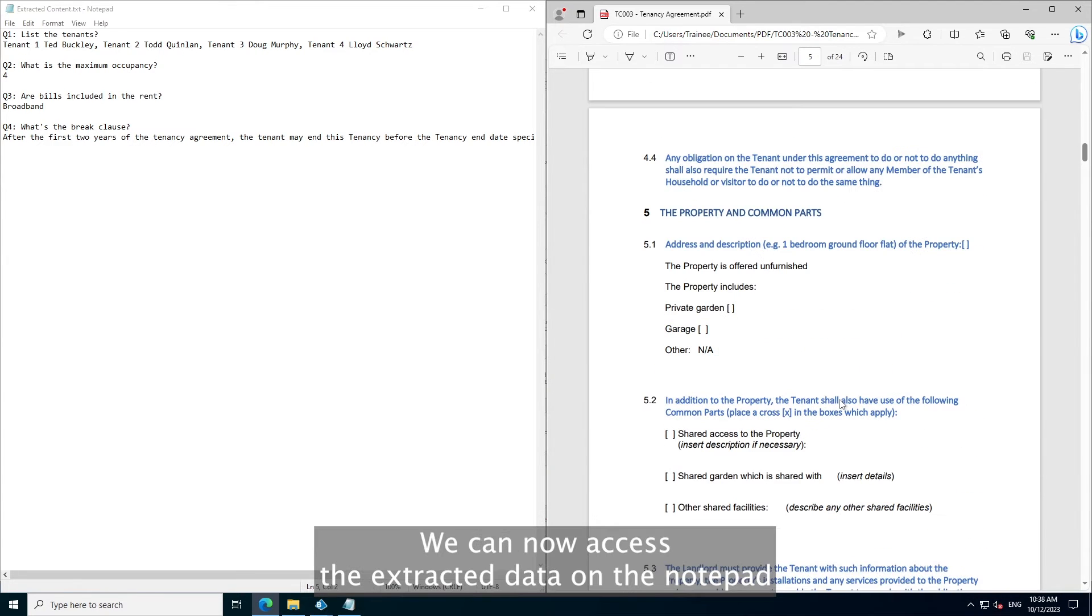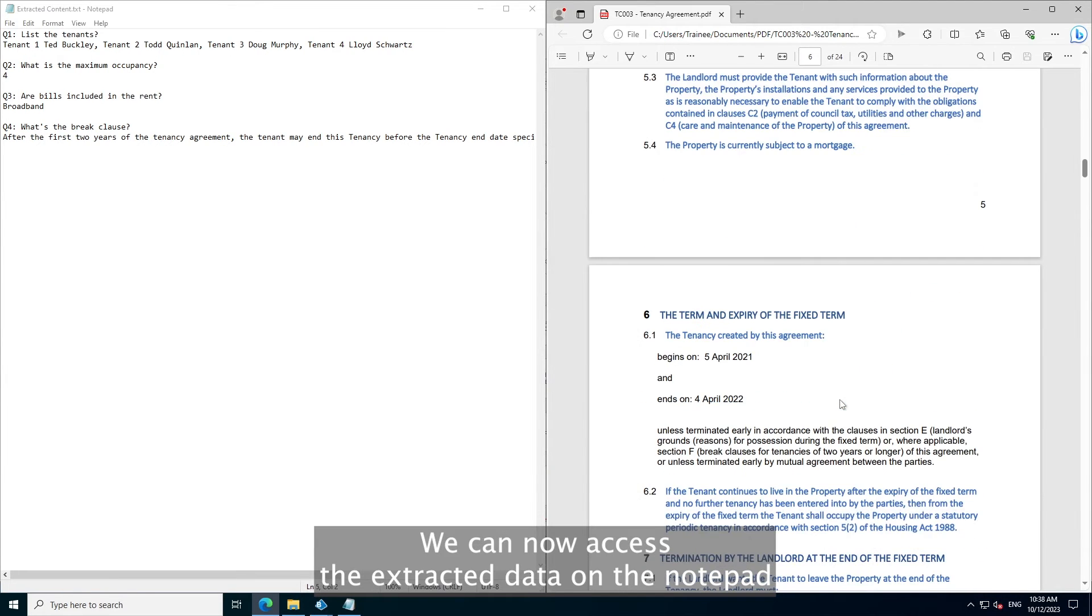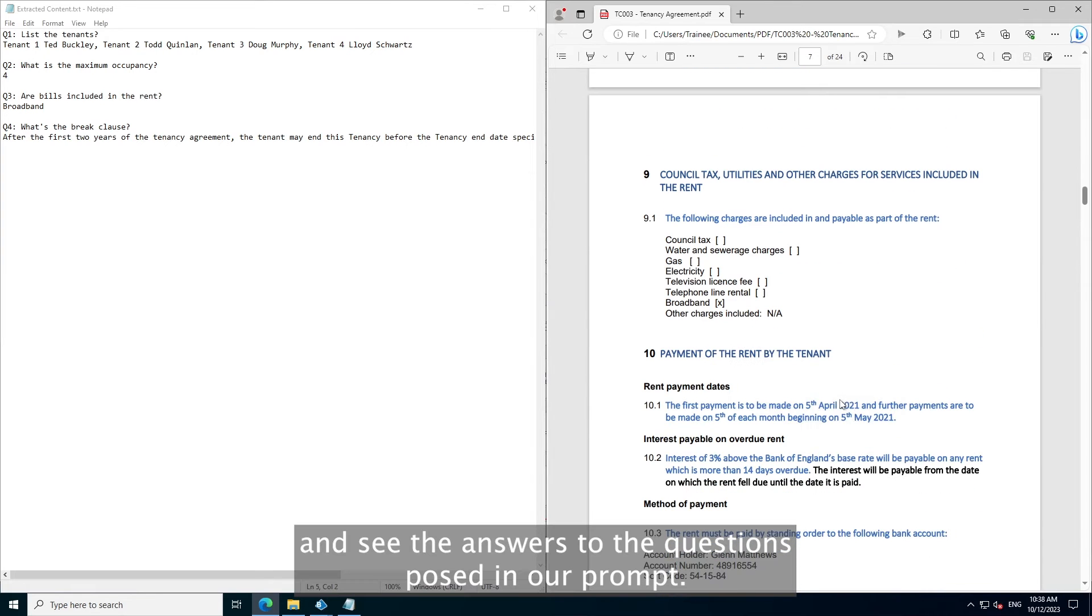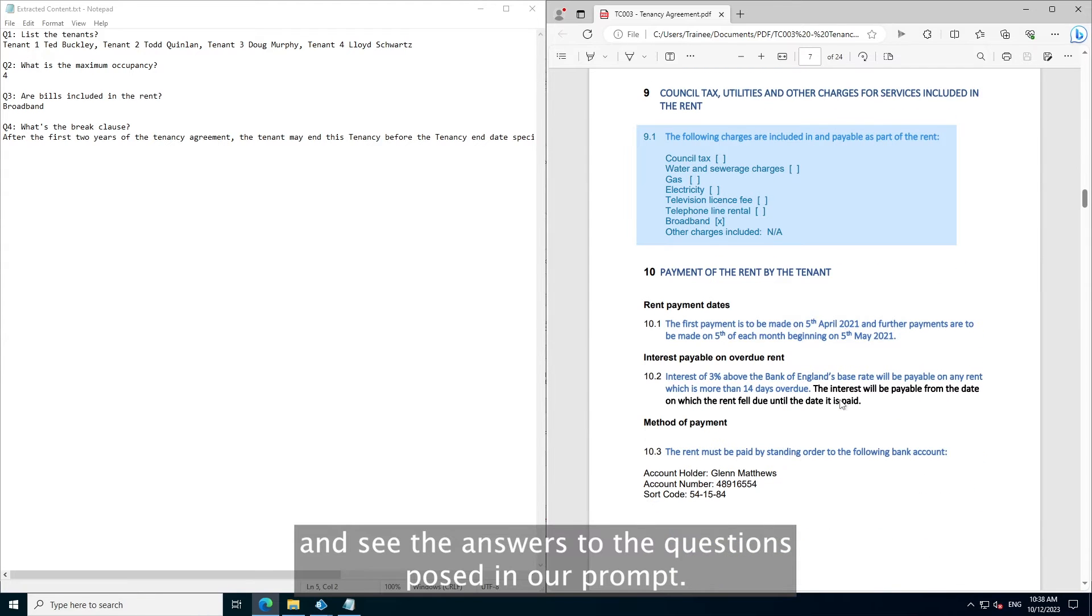We can now access the extracted data on the notepad and see the answers to the questions posed in our prompt.